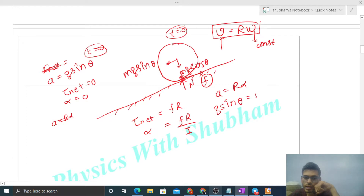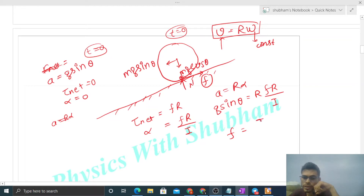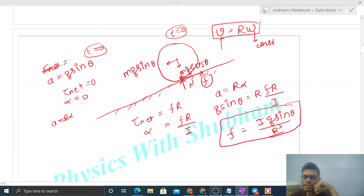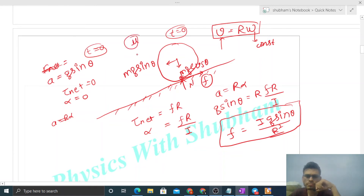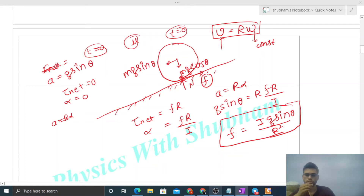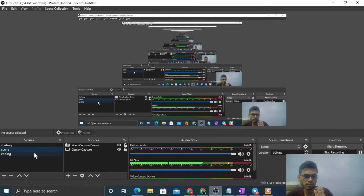Friction acts such that a = r·α is satisfied: g·sinθ = r·(f·r/I), giving friction force f = I·g·sinθ / r². So pure rolling is possible on a rough inclined surface. This is the same case as when a body is released from rest on a rough inclined surface with sufficient friction coefficient — pure rolling occurs there too. So the answer is that pure rolling is possible on smooth horizontal, rough horizontal, and rough inclined surfaces, but not on smooth inclined surface.